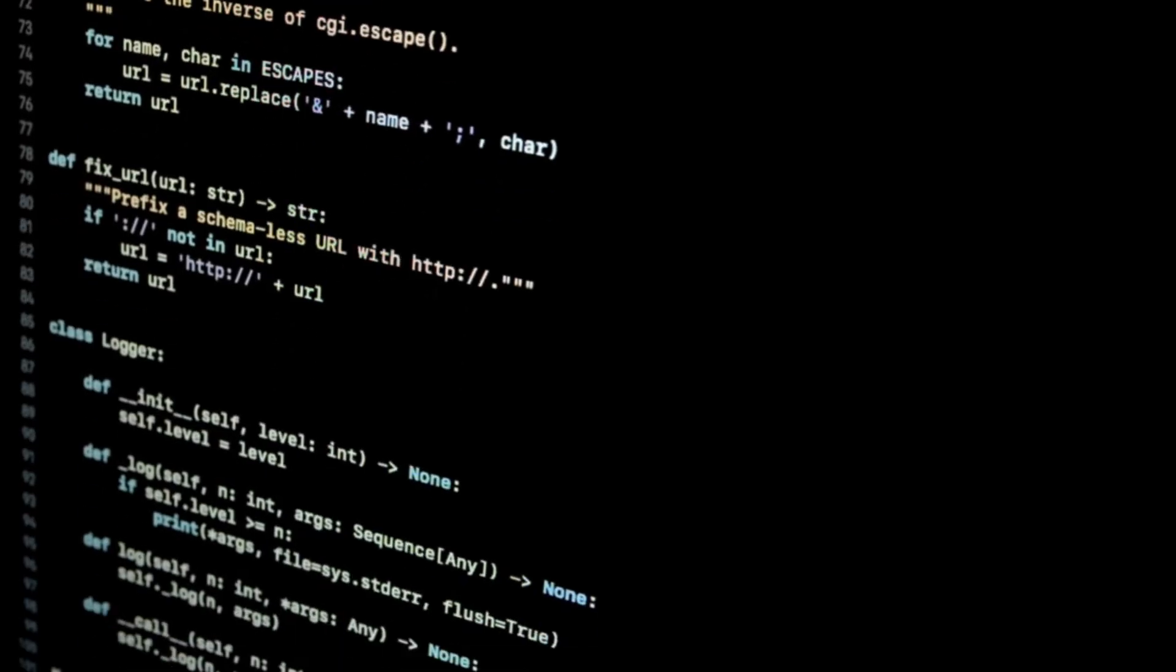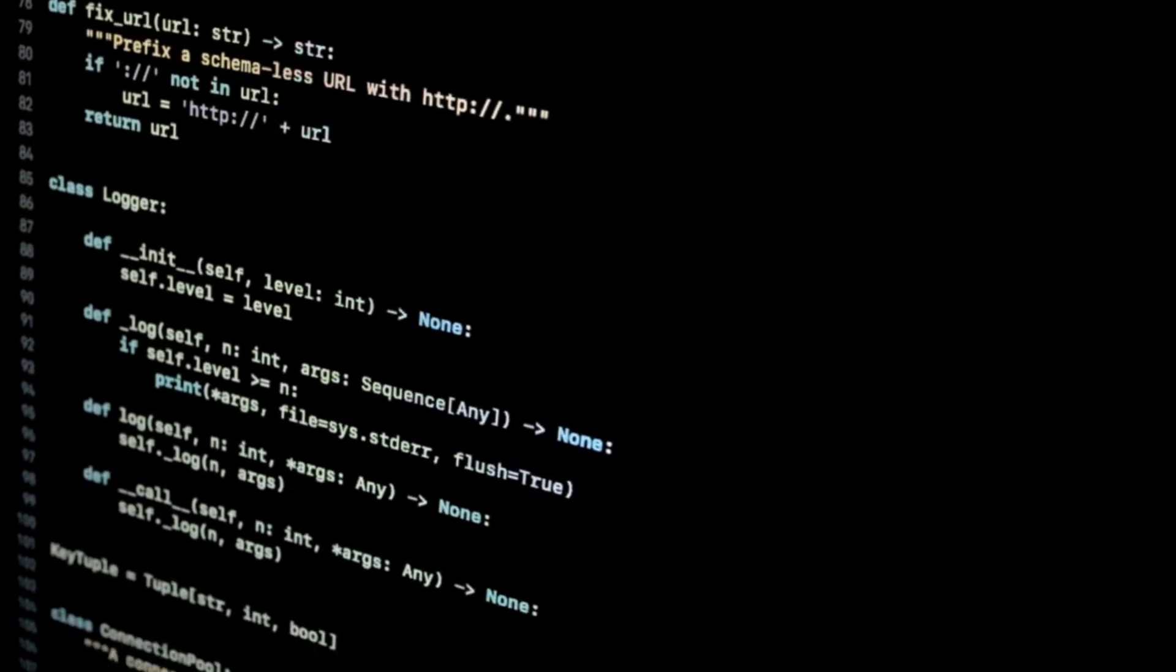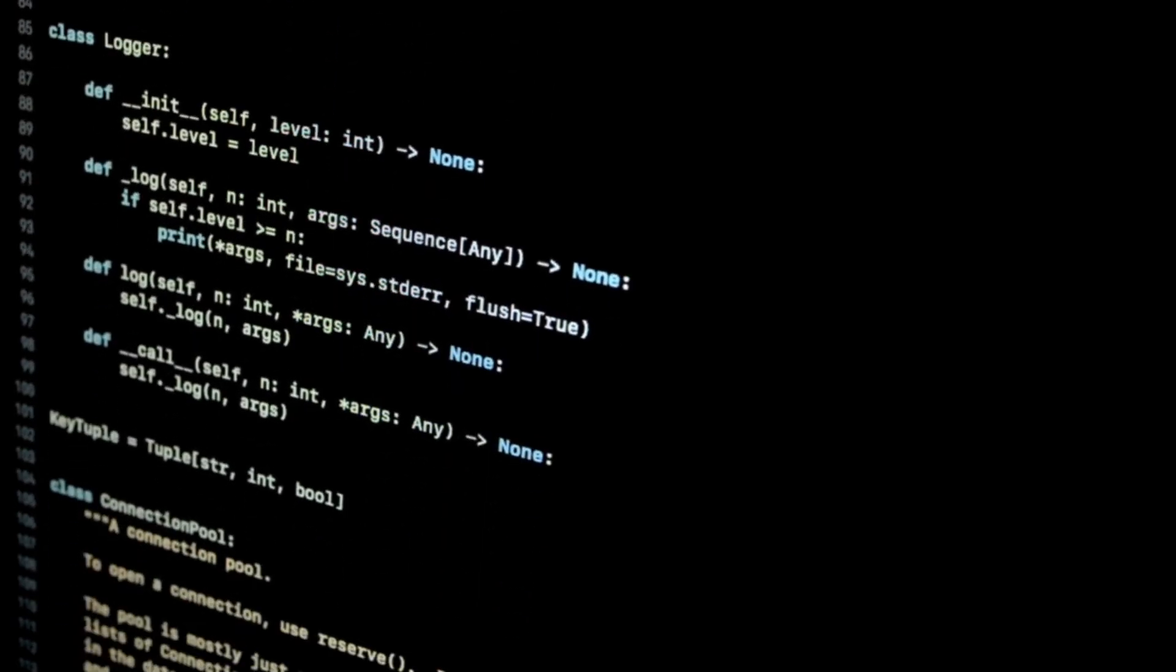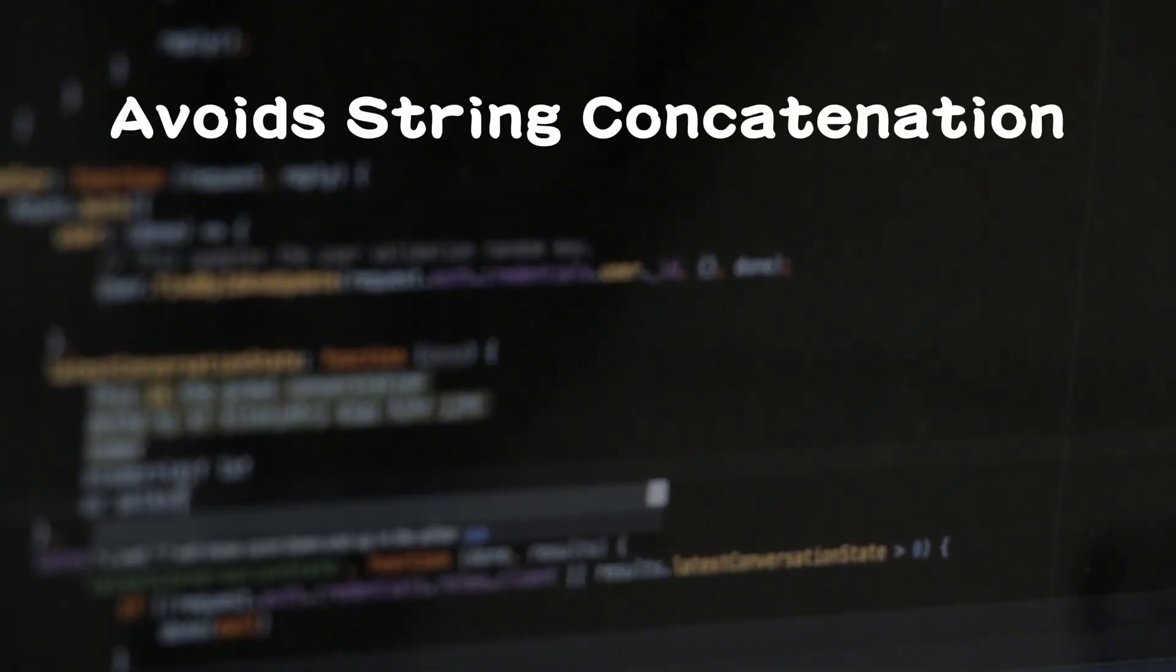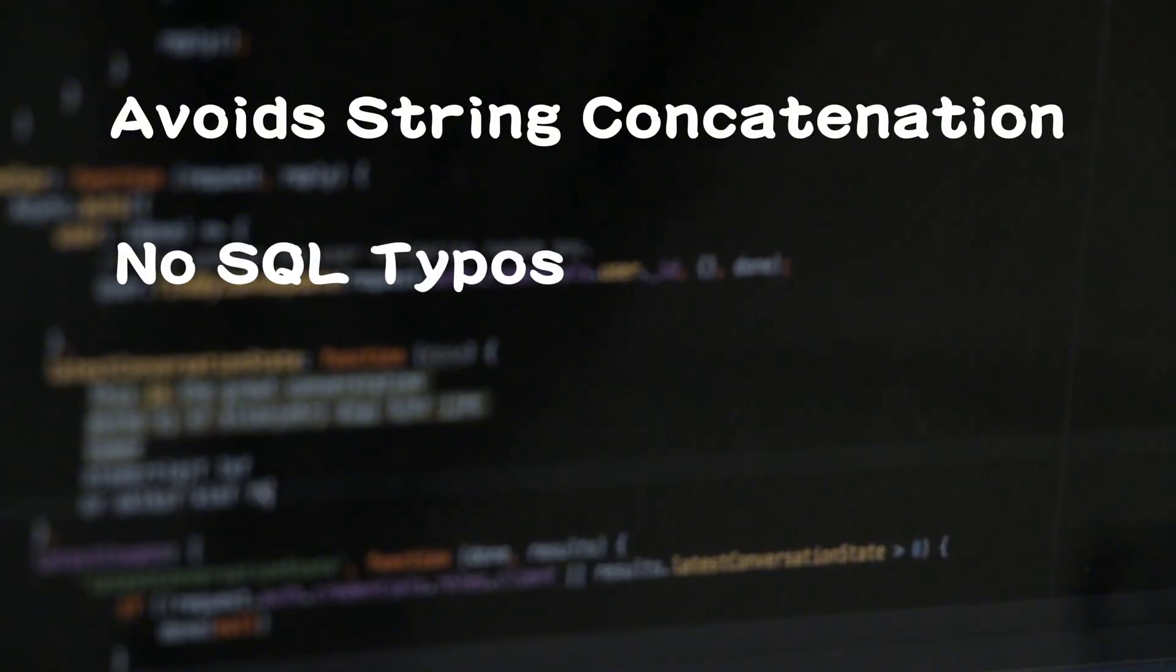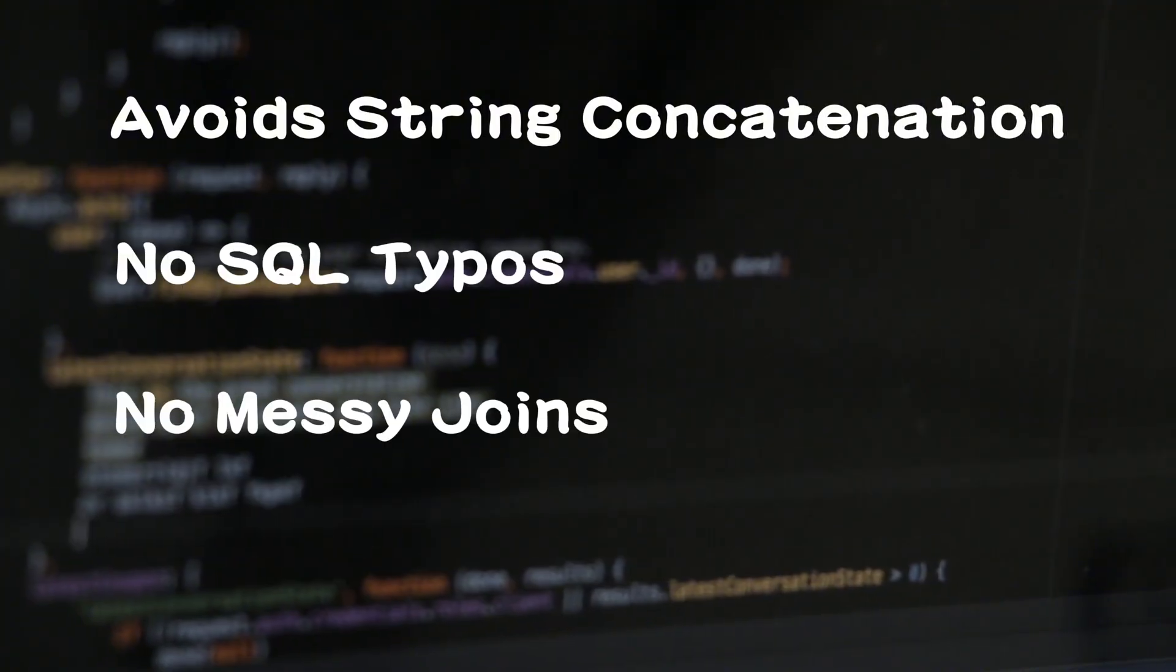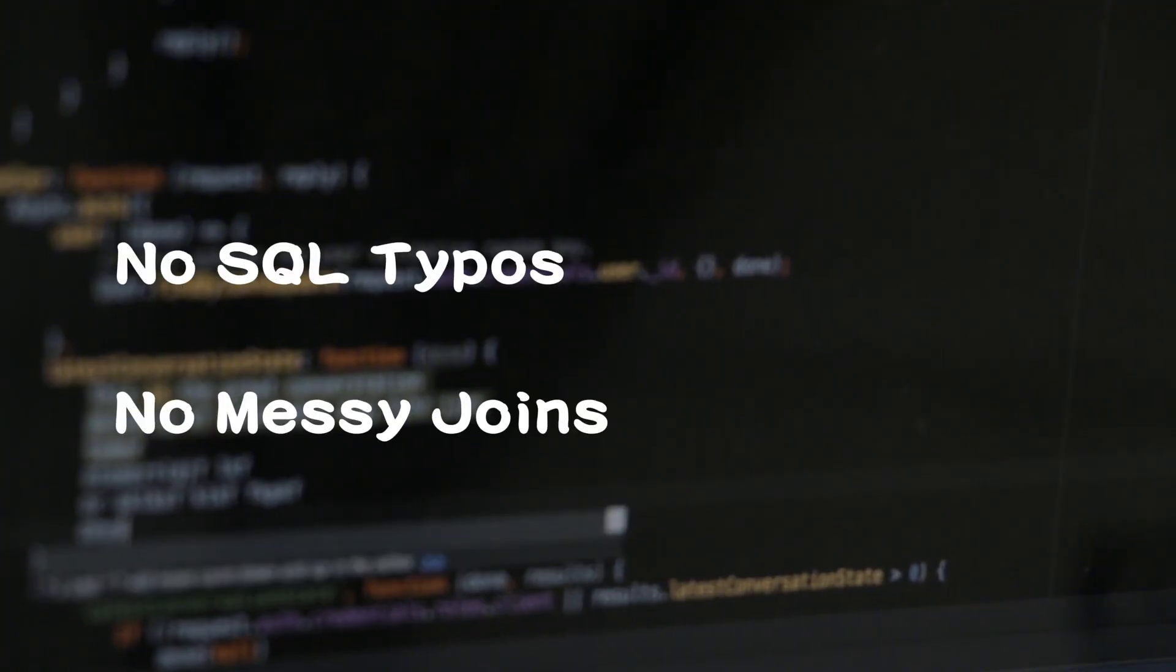We define our tables as classes. We query using normal methods. We avoid string concatenation, typos, messy joins. We don't have to fight the database anymore.